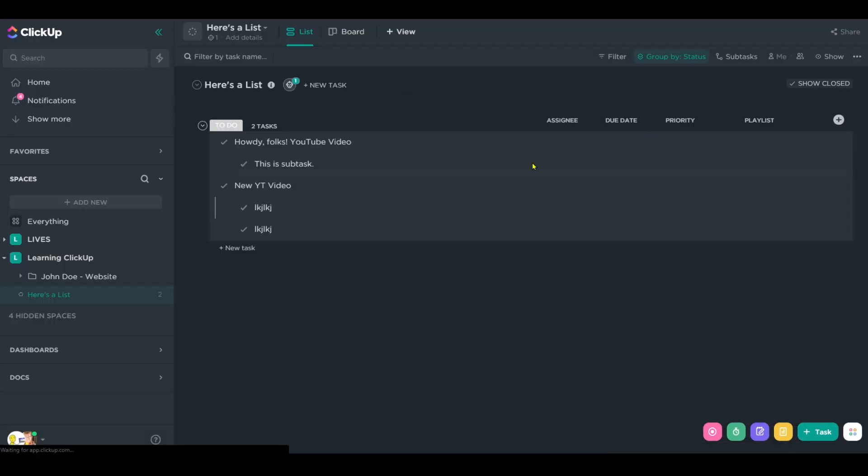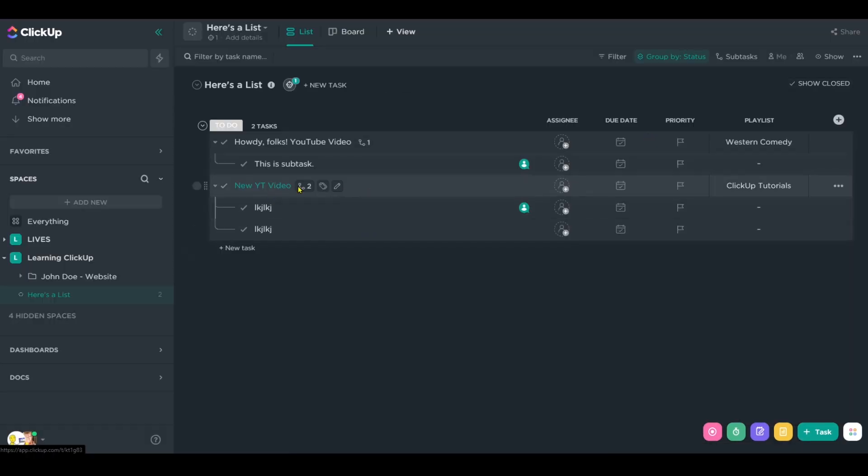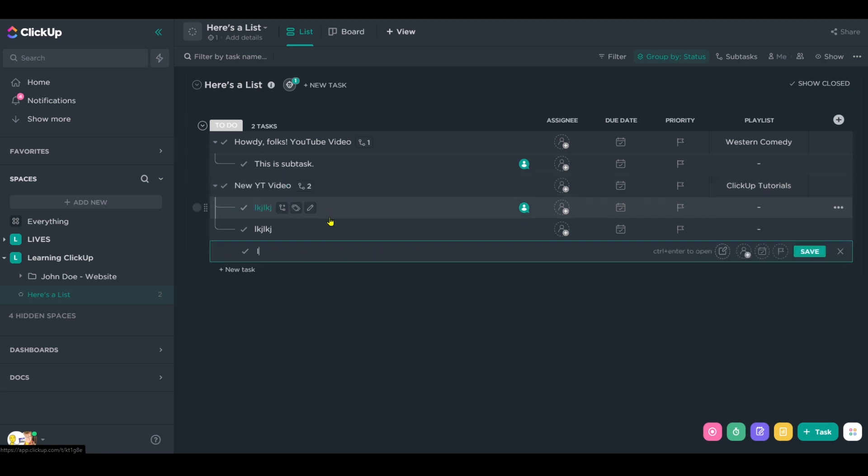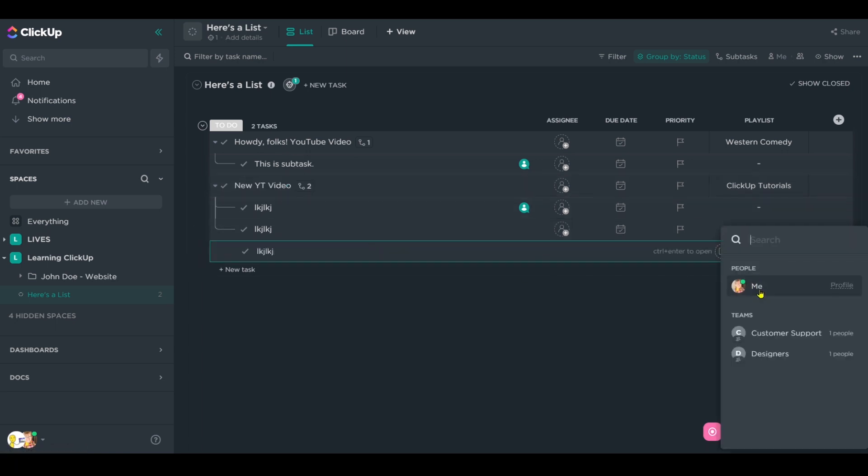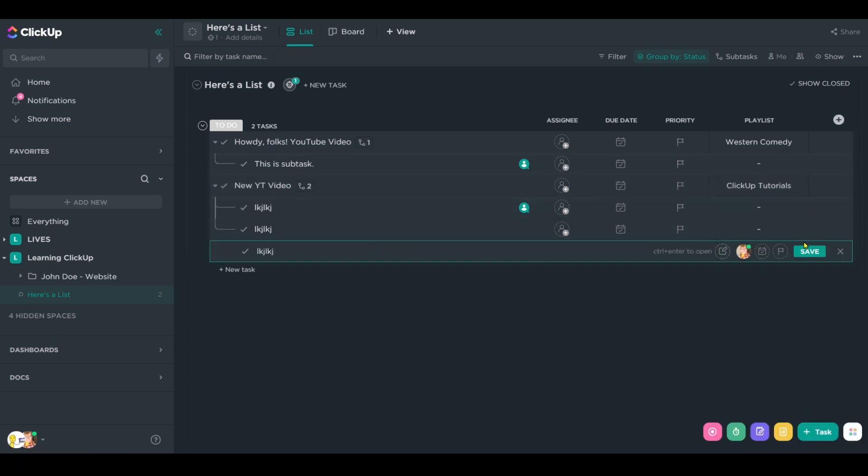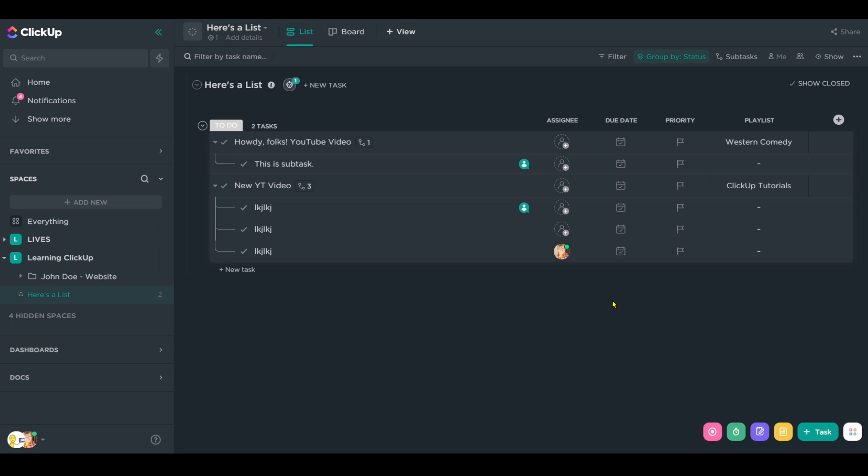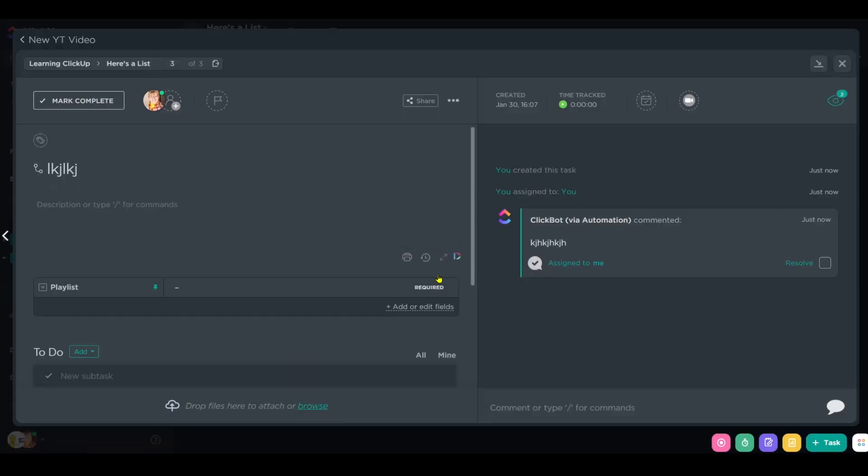I can go inside to check. Indeed, nothing is triggered. But if I do the same exact thing and I make sure it's assigned to somebody, then we should see that automation being triggered. So if I go inside this task, there it is being triggered.